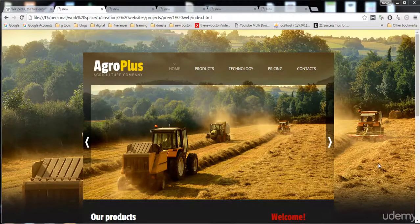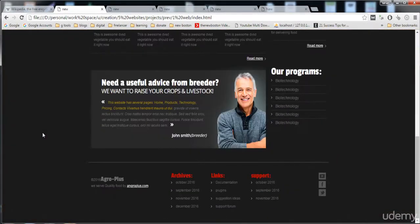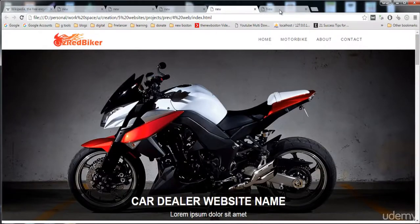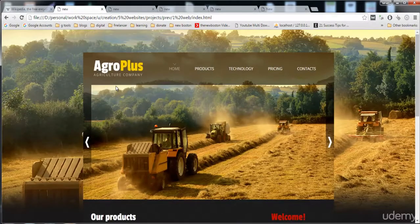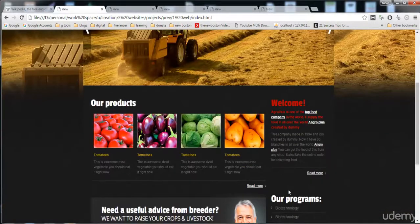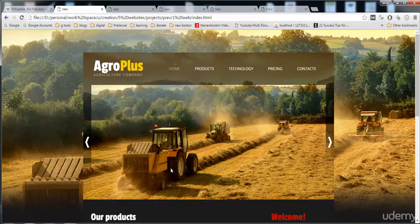Hi guys, in this lecture I'm going to start building this site. I'm going to teach you how to code this site, and I will teach you the rest of the sites as well — how to make this site, and the others. I will teach you each and everything, how to insert the logo, header, slider, content area, and footer.